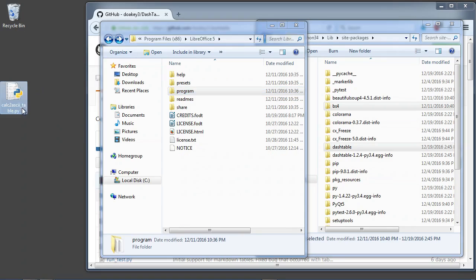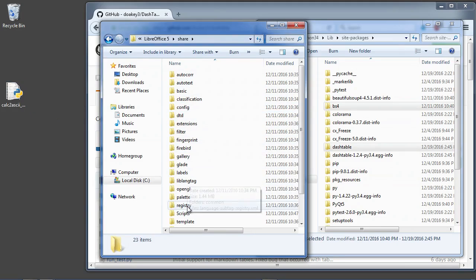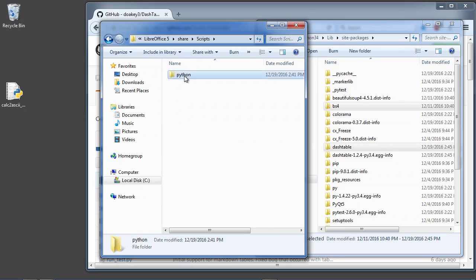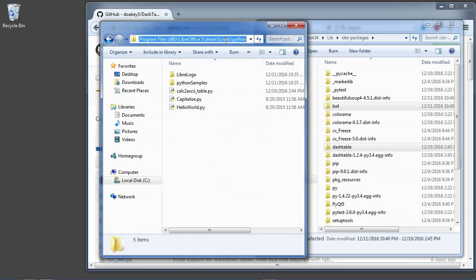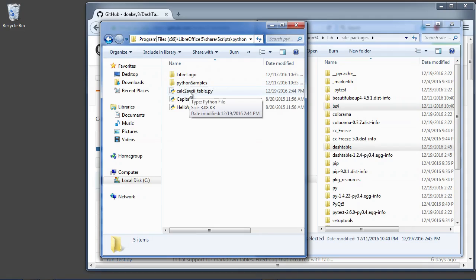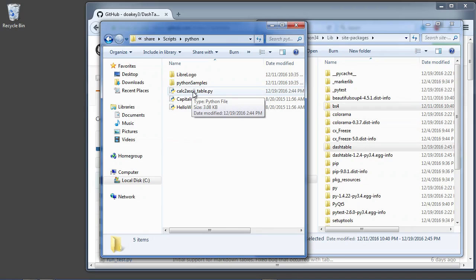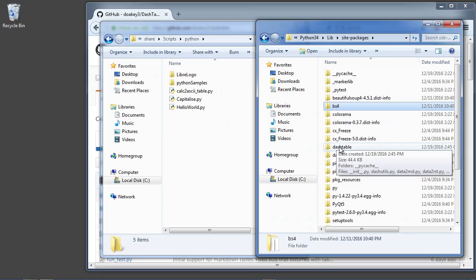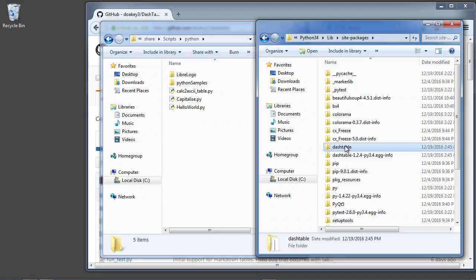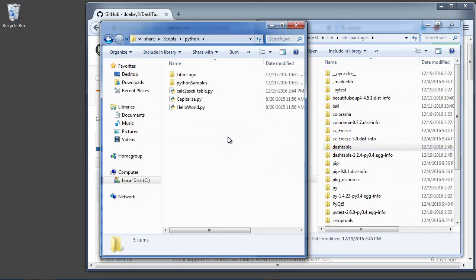Now all we need to do is bring in our macro in the right spot, and that is in share and scripts, Python — I'll put it in this folder here. I'll leave a note in the description for where to put it for Linux users. Linux users actually have it easier: all they need to do is put the macro in the right spot and then install Beautiful Soup and dash-table using pip, because LibreOffice uses the system-wide Python on Linux, so it's not as much of a hassle.